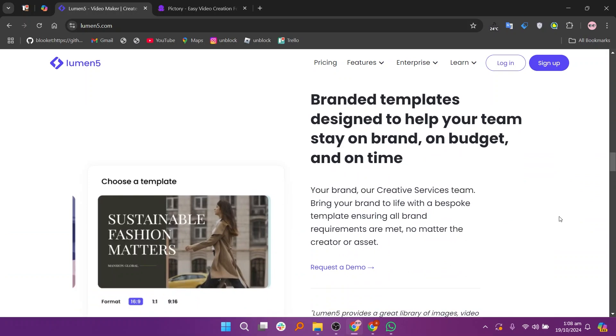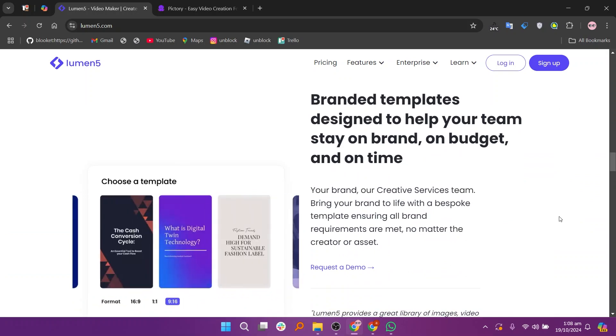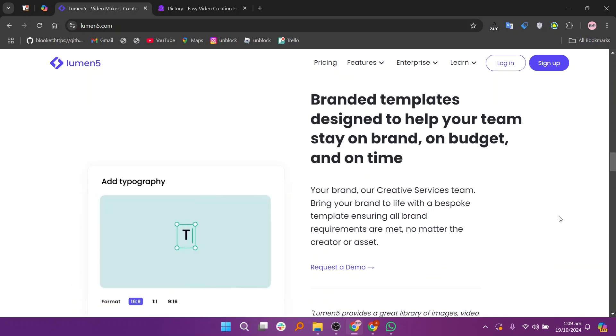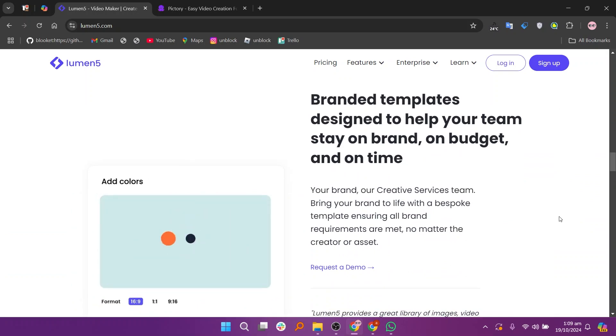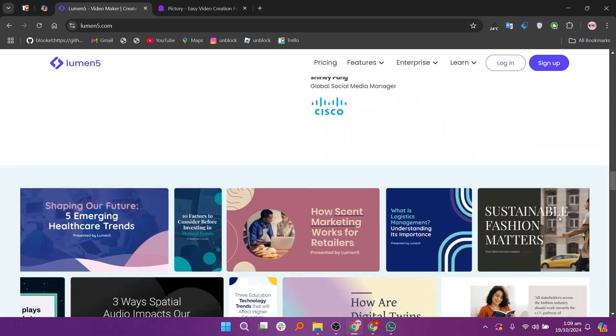It offers a user-friendly interface, customizable templates, and a rich media library, allowing for seamless content creation with minimal technical expertise.